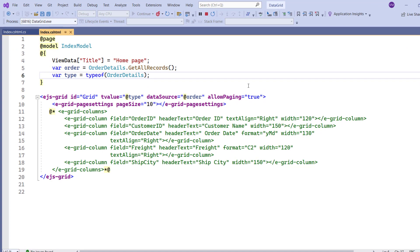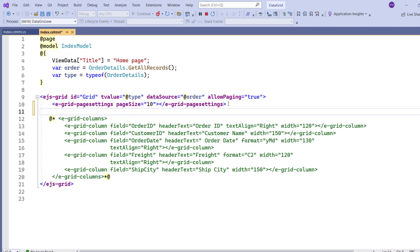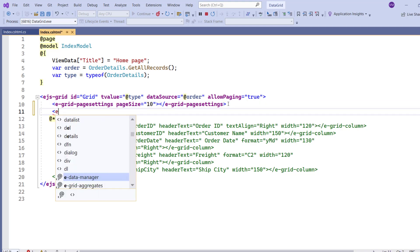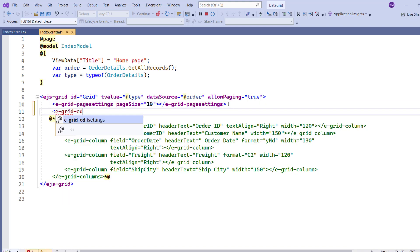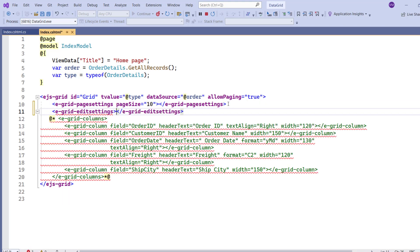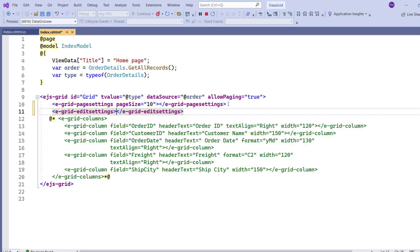To clarify the purpose of the key attribute, I enable editing by adding ye grid edit settings tag, and setting the allow editing property to true.